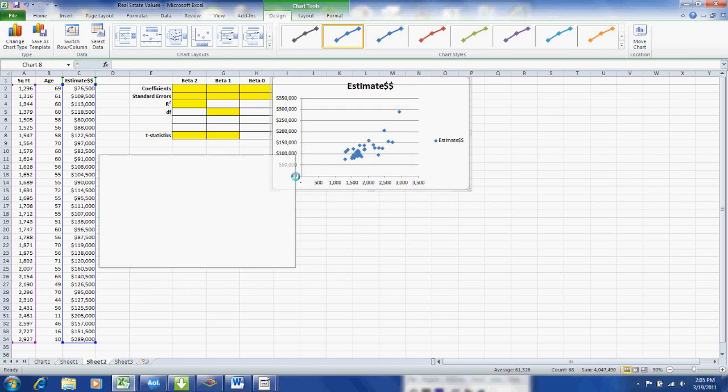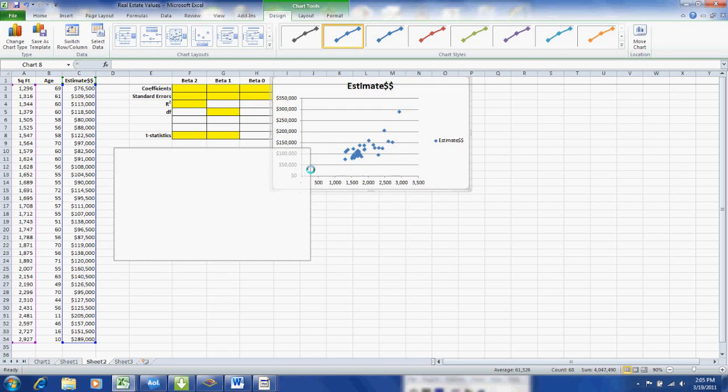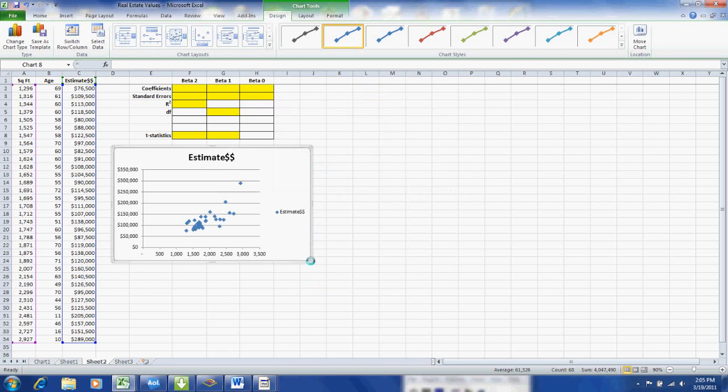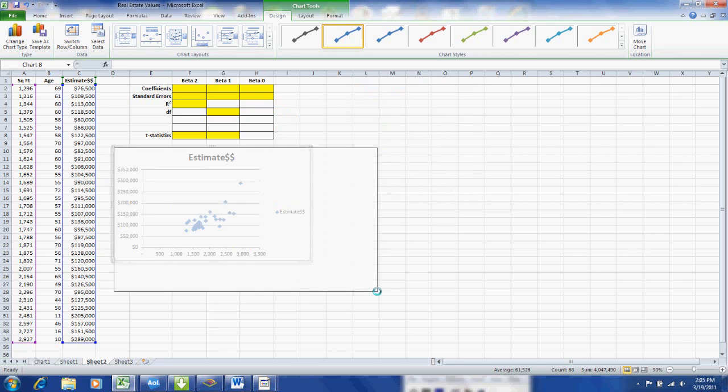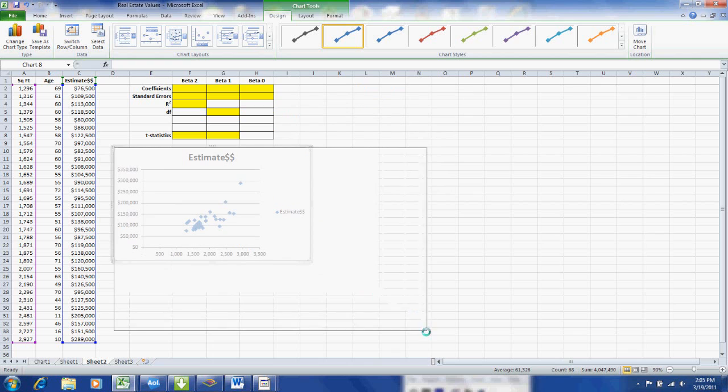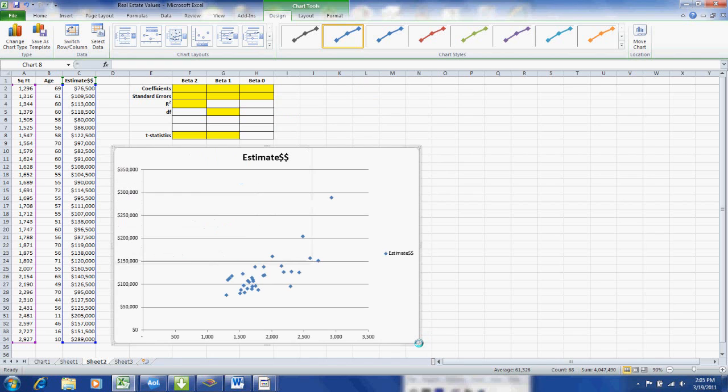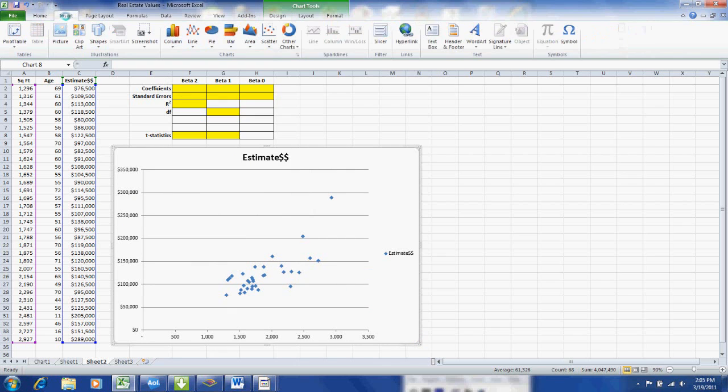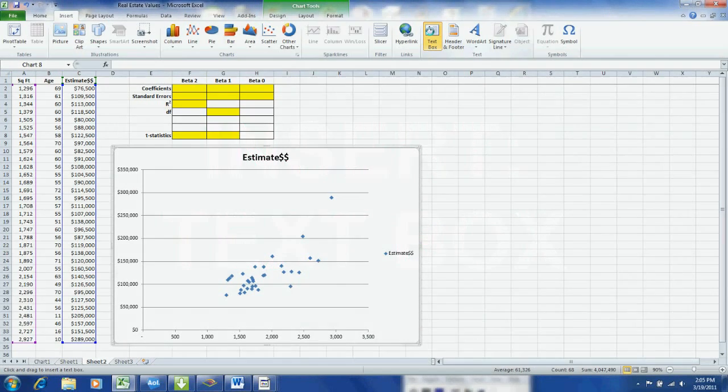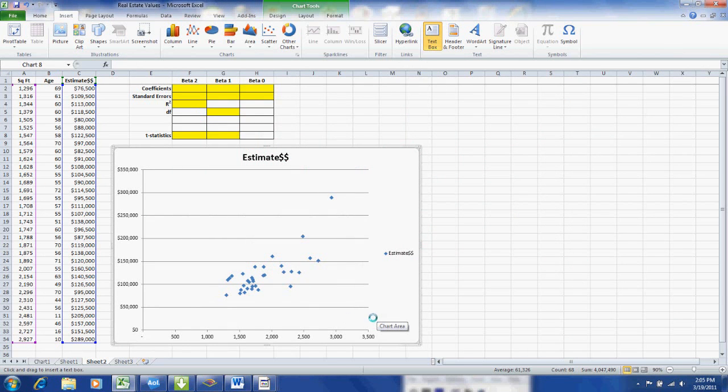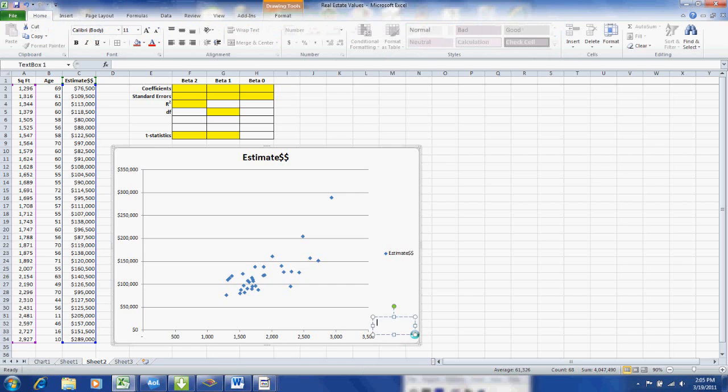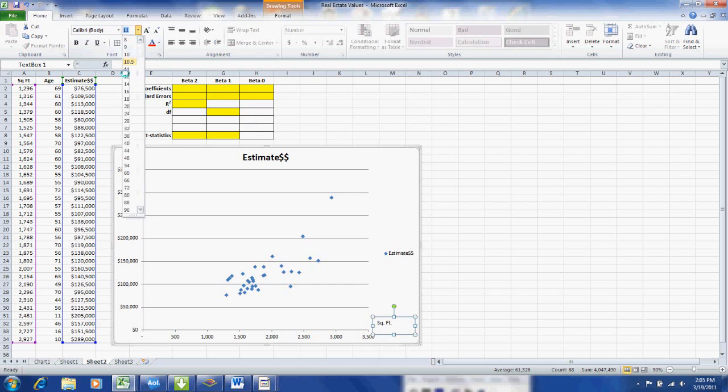Then we can slide our graph down a bit, enlarge it. And we would also like to add a label to the horizontal axis which is the square footage. So insert and over to the right until we get to the text box, insert text box. And I will type in square footage, sq.ft.